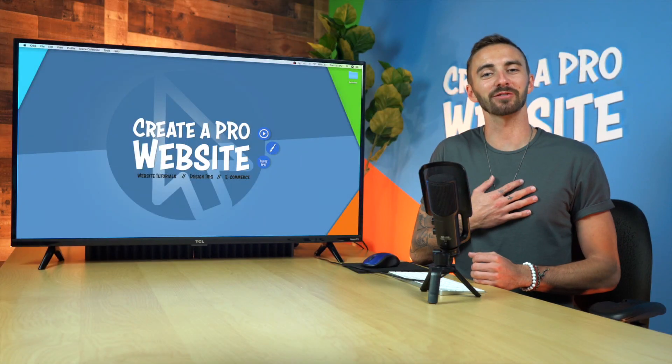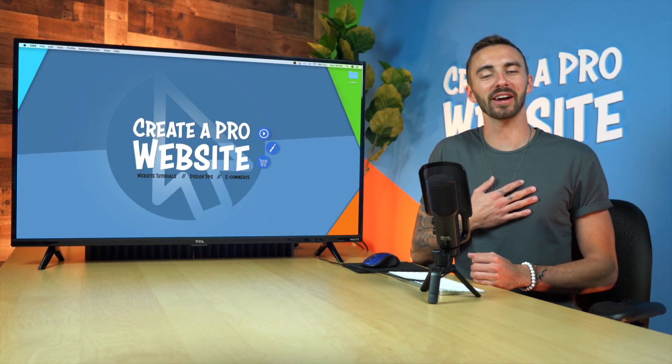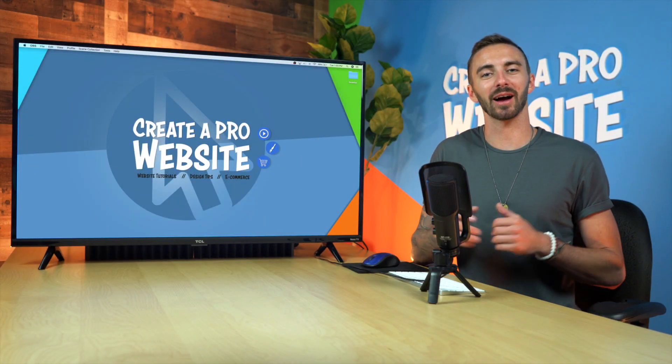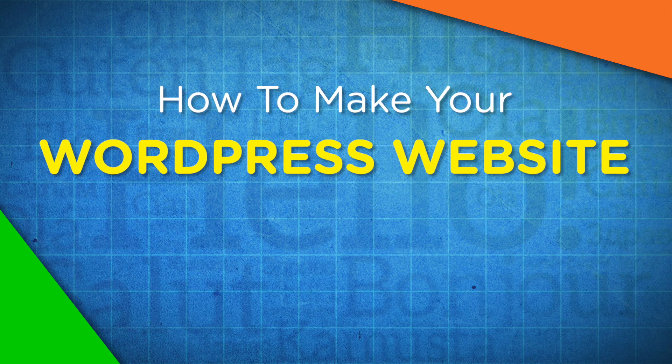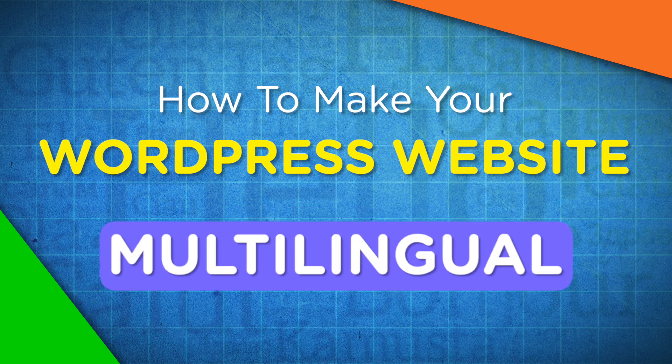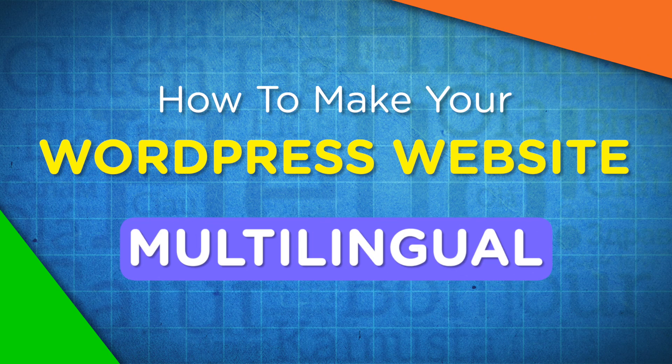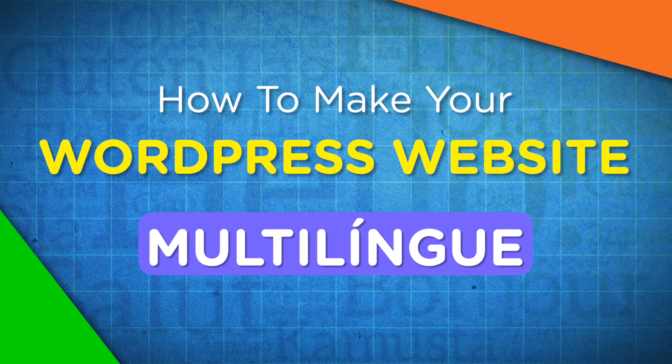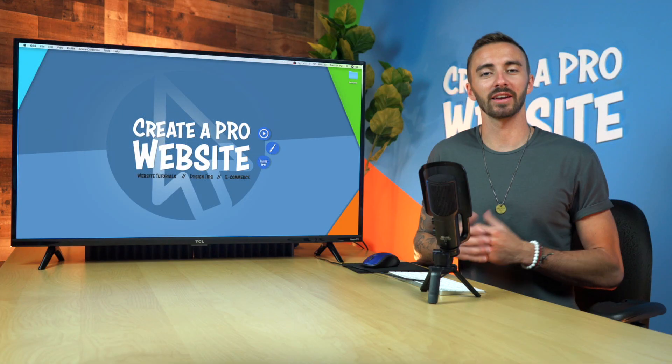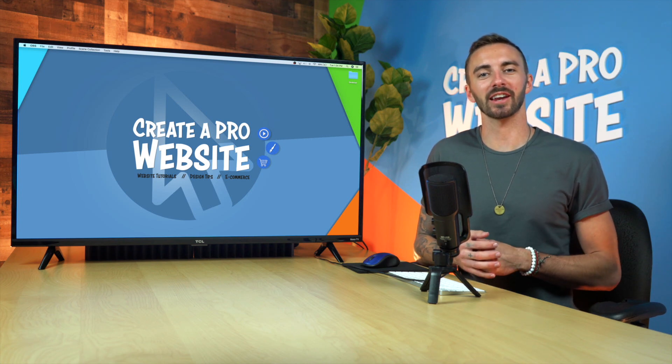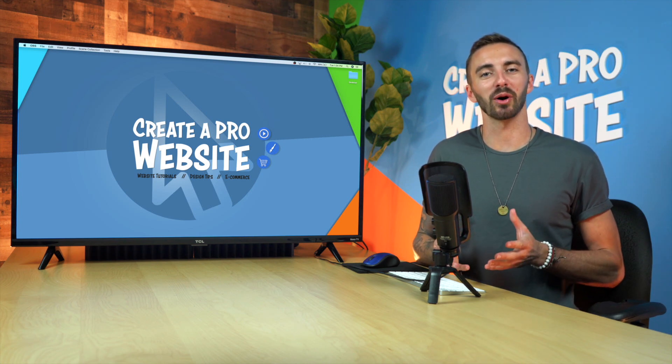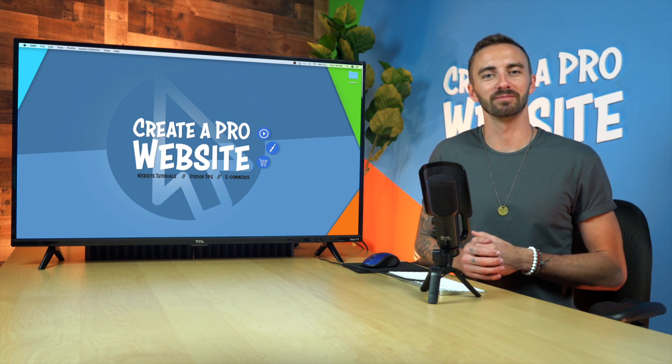What's up guys! I'm Dale from Creative Pro Website, and today I'm going to show you how to make your WordPress website multilingual, so that it can be read in any language. Now there are two methods of doing this, and I'm going to be showing you both in this video.